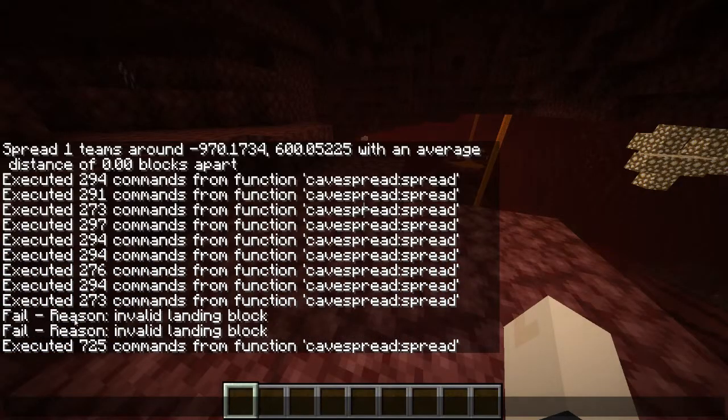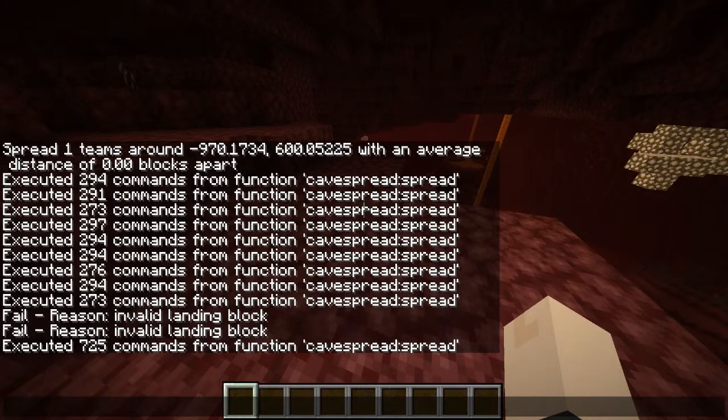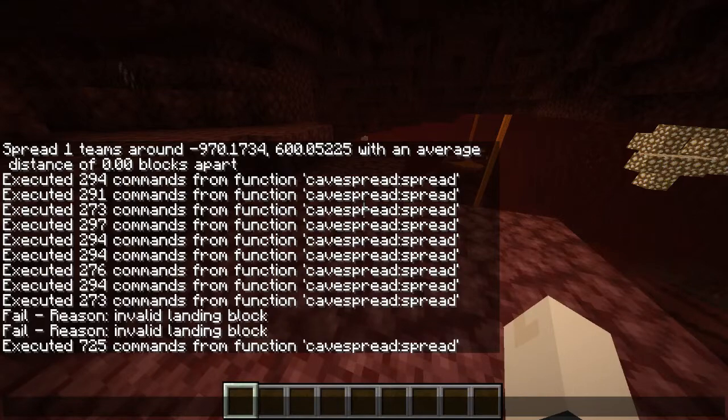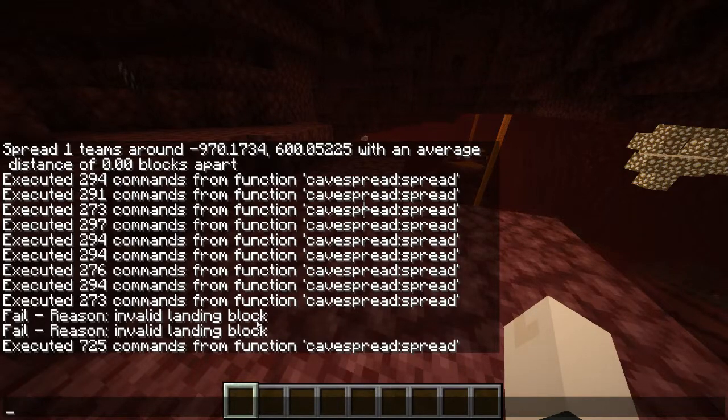As you can see right here we have fail states. The player is placed in an invalid landing block and I'll be showing what that is exactly here pretty shortly.